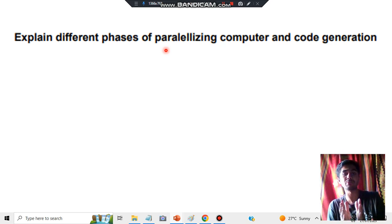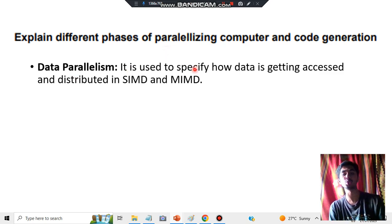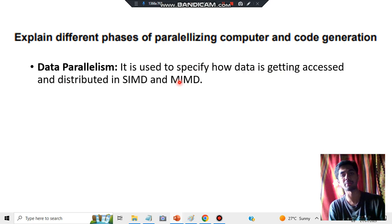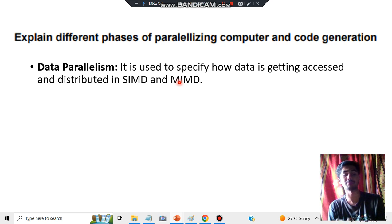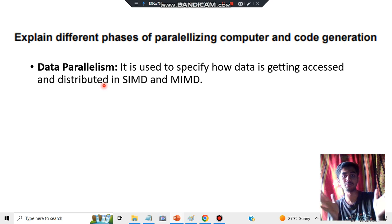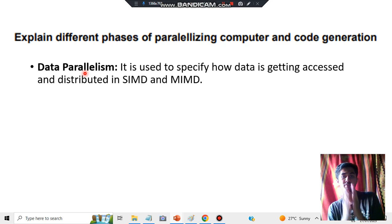First, write what is a parallelizing computer, and what is data parallelism. Data parallelism is used to specify how data is accessed and distributed in SIMD and MIMD. SIMD is Single Instruction Multiple Data stream, and MIMD is Multiple Instruction Multiple Data stream. In these two conditions, how the data is accessed and distributed is called data parallelism — meaning at the same moment, different data are getting distributed.